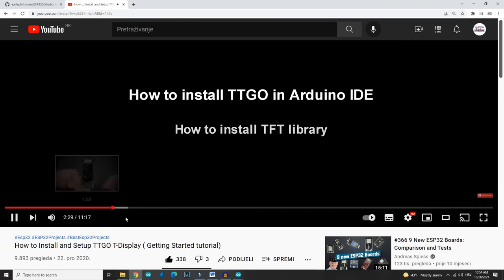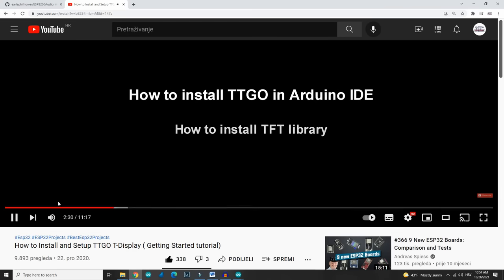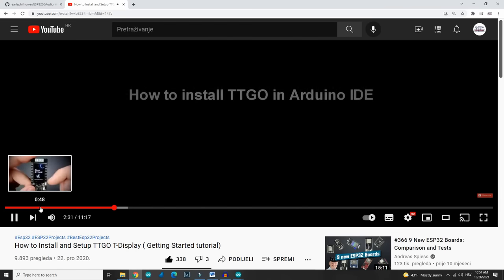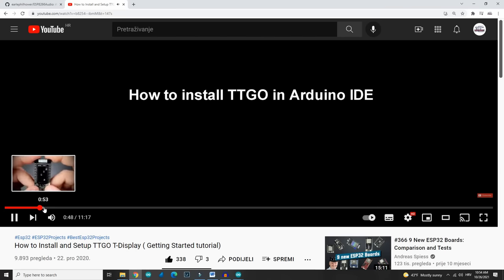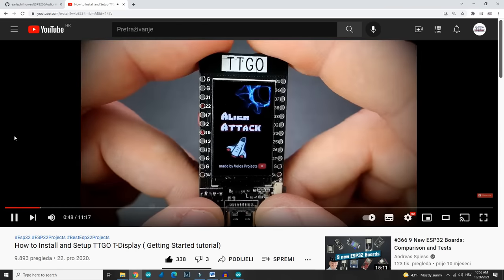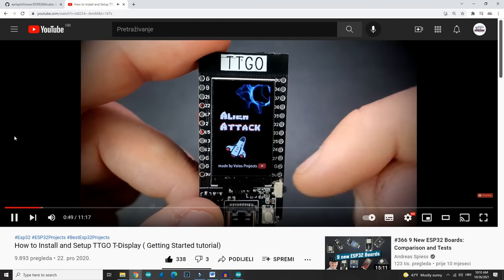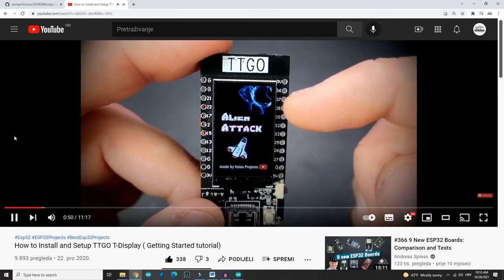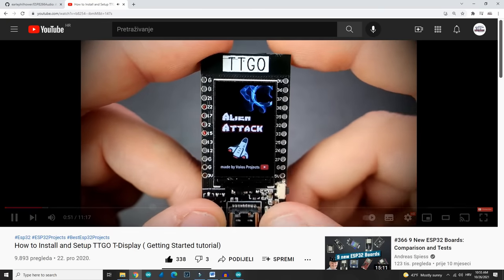If you are a new user of TTGO T-Display Board, you can check my video how to set up TTGO T-Display in Arduino IDE.